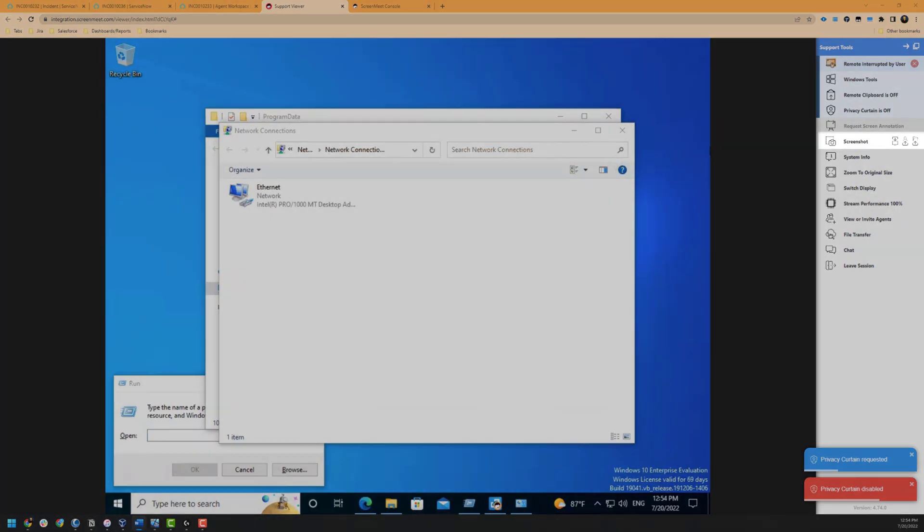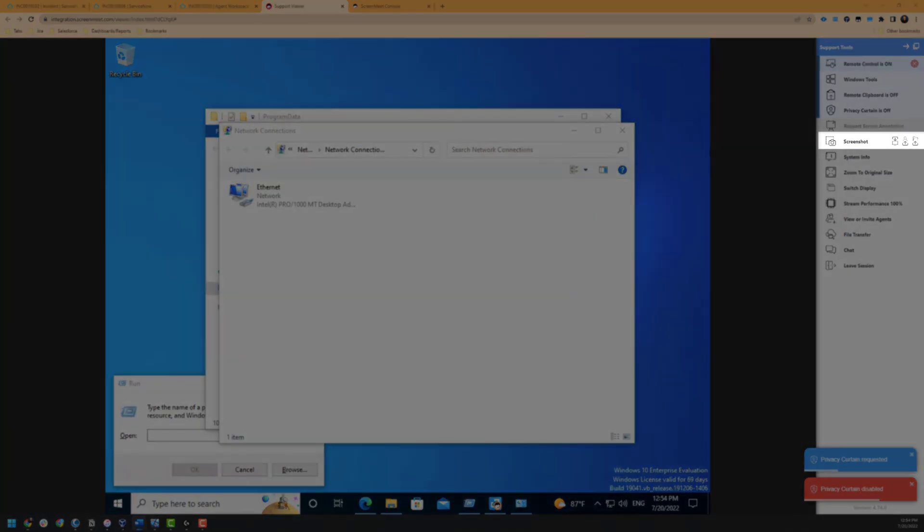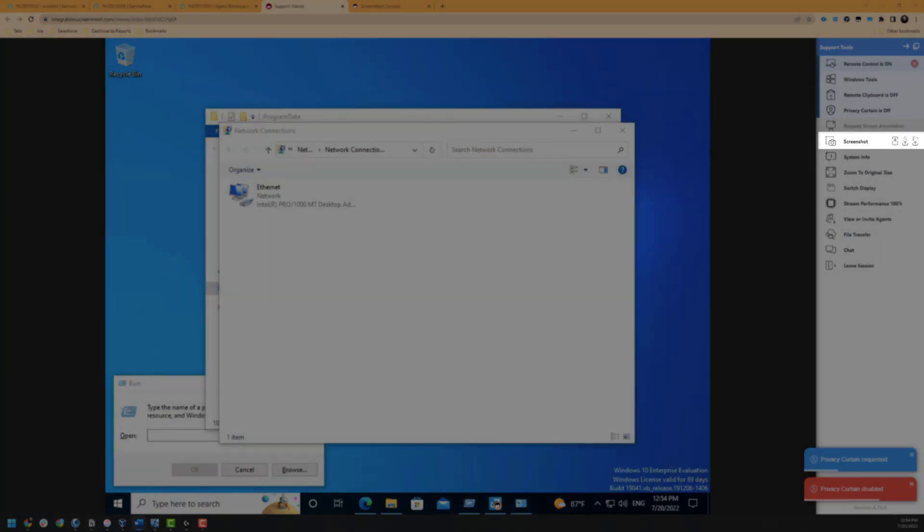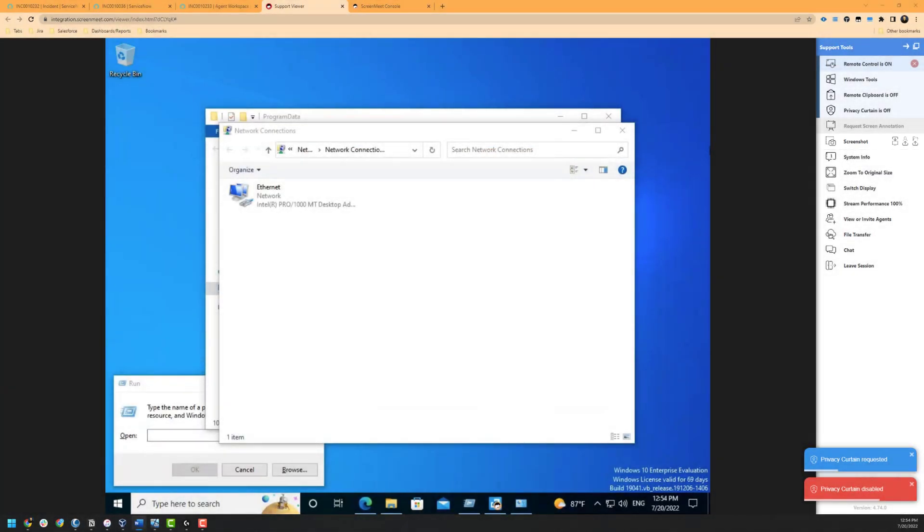There is also functionality to take screenshots of what is currently displayed. These screenshots can be downloaded to the agent's computer, to the user's computer, or to the incident inside of ServiceNow.